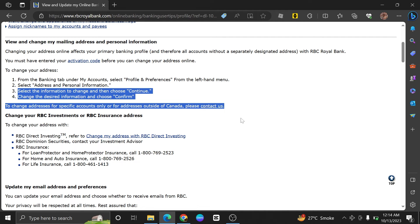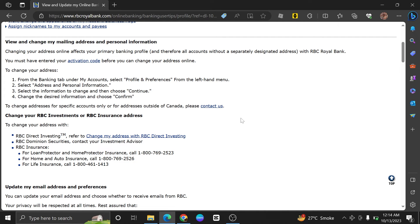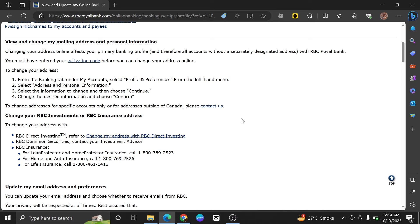If you have trouble locating the option to change your security questions, or if you encounter any issues during the process, it's a good idea to contact RBC's Customer Support for assistance. They can guide you through the specific steps and provide support as needed.